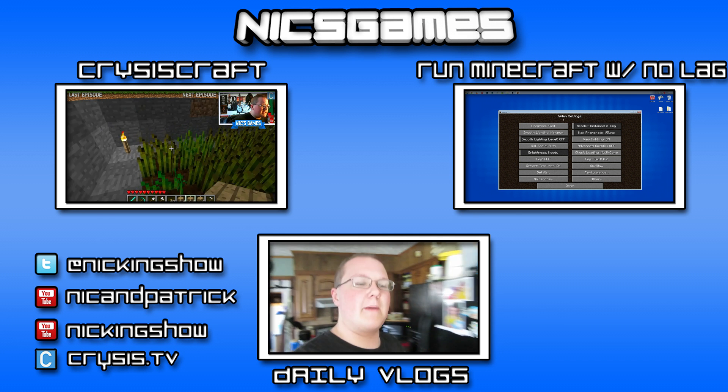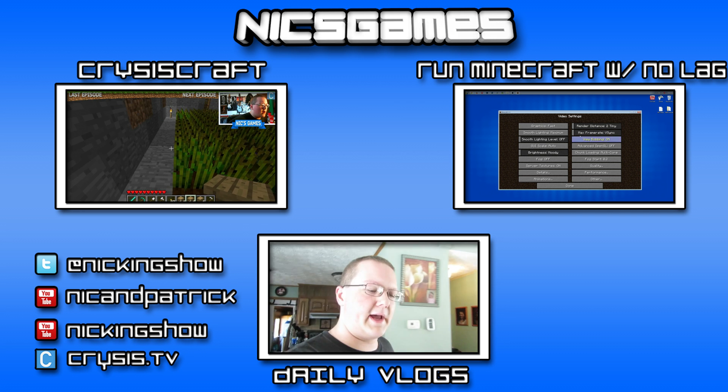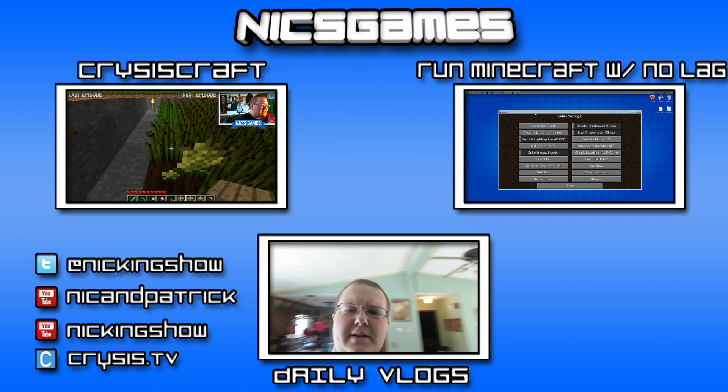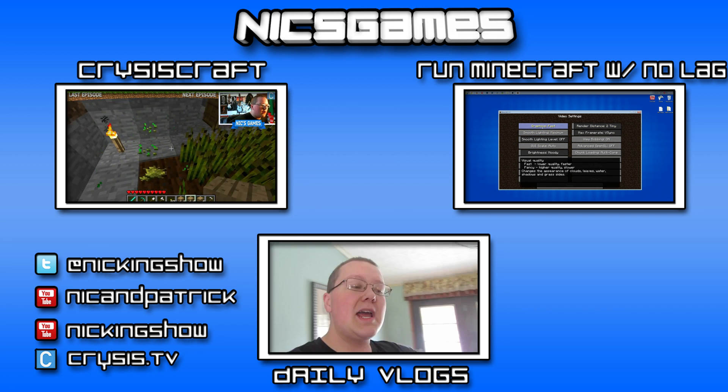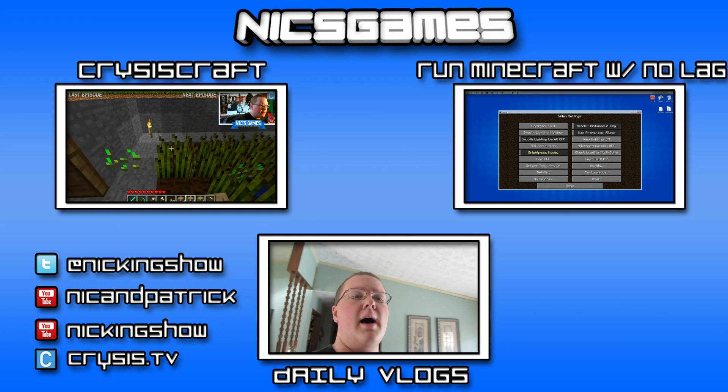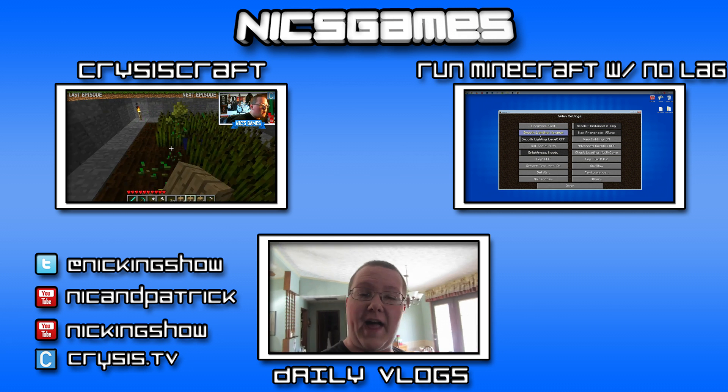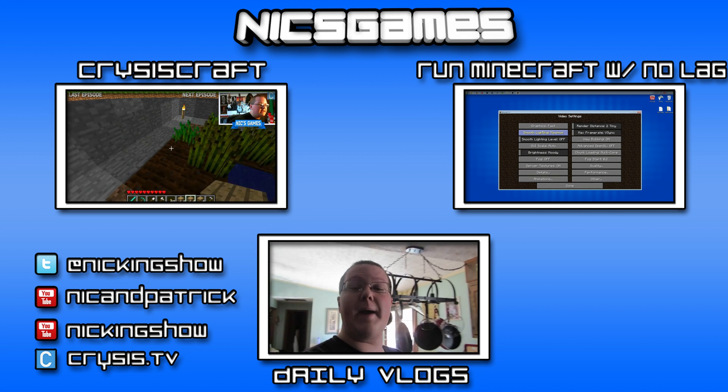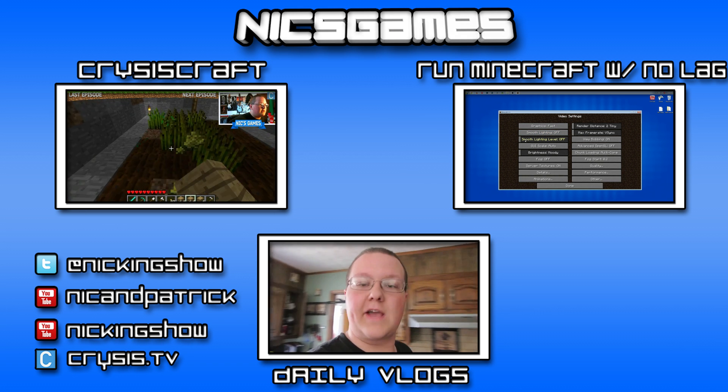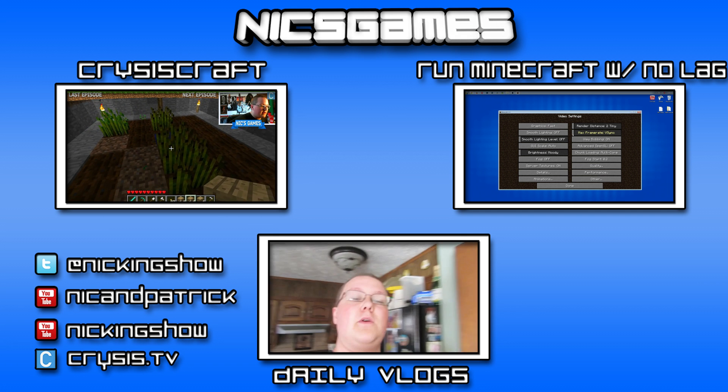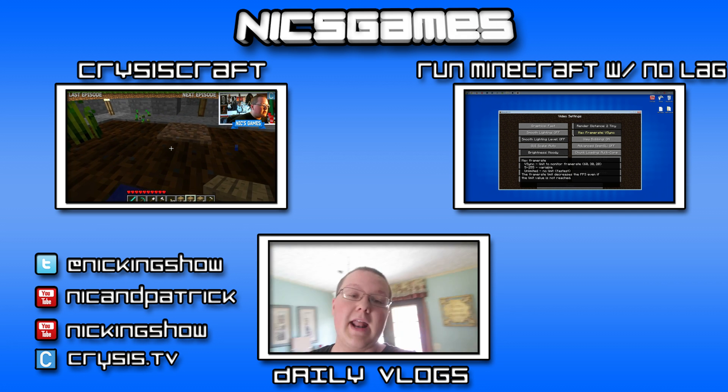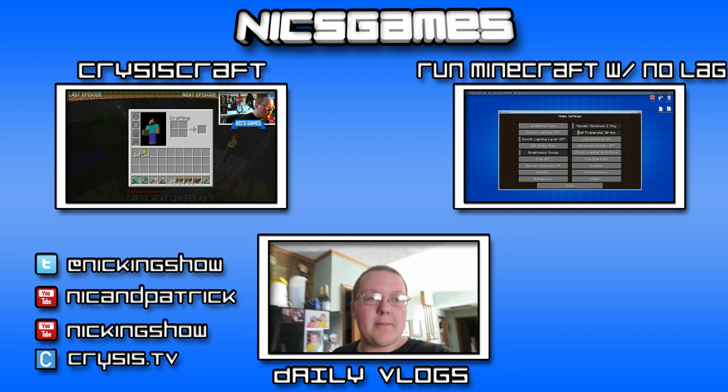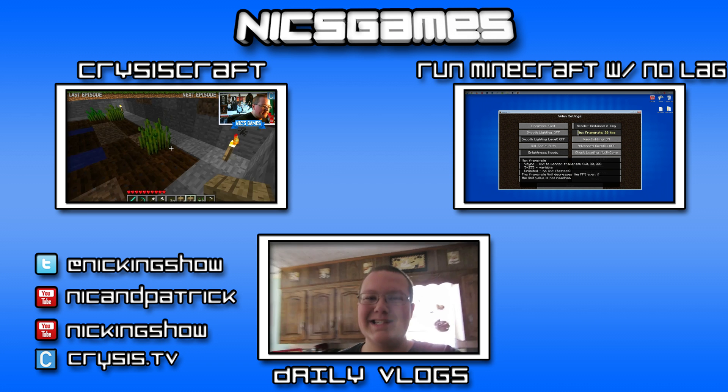And on the right is Run Minecraft 1.7.5 with no lag, that is where I tell you guys how to set up Optifine, as well as drop a few other tips as to how you can run Minecraft with no lag. Go check it out, I think it will help you out tremendously if you're having issues with Minecraft lagging. Also, check out my daily vlogs, the bottom server screen, where I go and vlog every single day of my life, and I talk about what I'm doing every single day. It's great, go check it out.